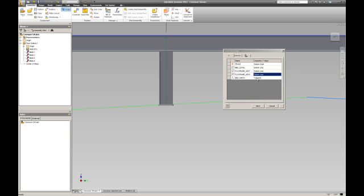You'll see here I can also select the bed width. I can change the dimension but I'm not going to this time. Now I'll click next.